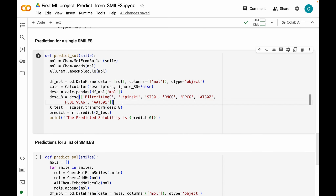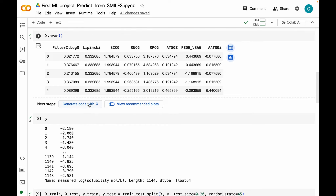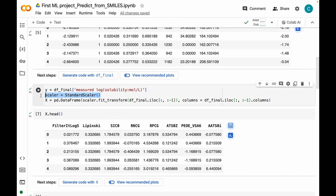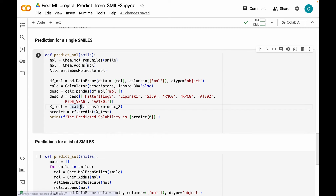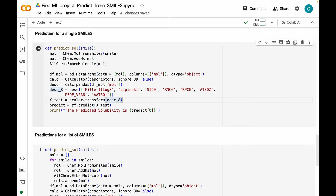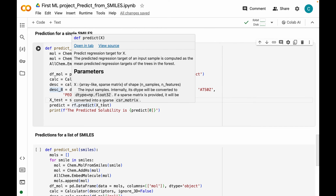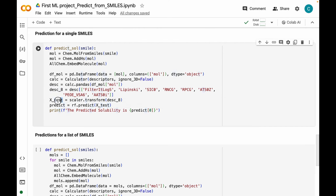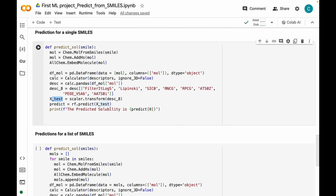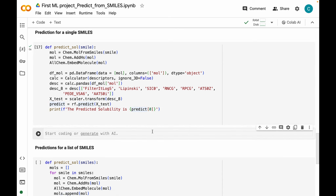Now we need to scale this data using the same scaler — the StandardScaler instance created above — and call the transform method on our descriptor dataset. Then we use the random_forest.predict() method on x_test to predict the solubility of our organic molecule, and print out the predicted solubility. Let's run this — I'll draw a random molecule, copy its SMILES string, and paste it as the argument to our function.